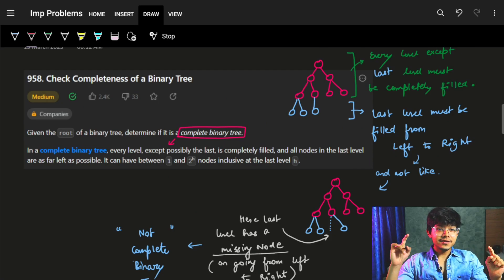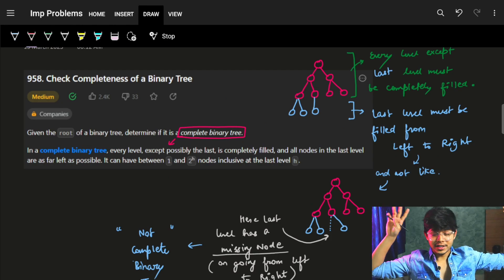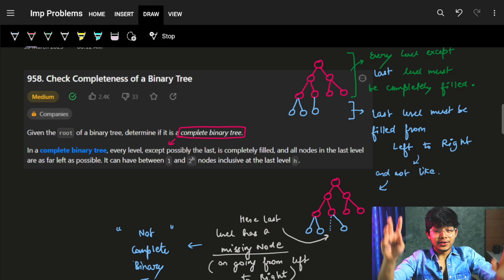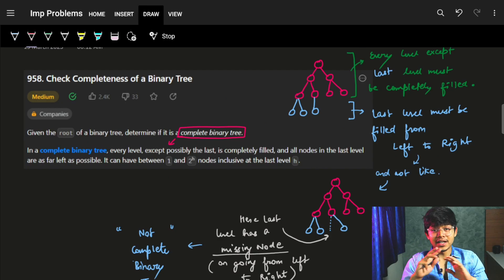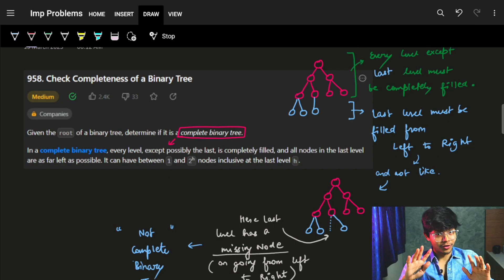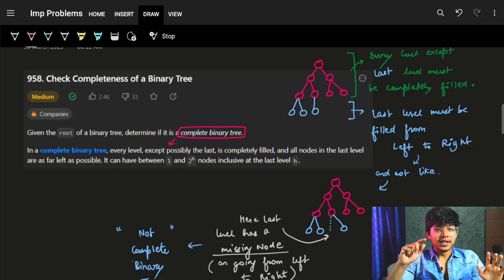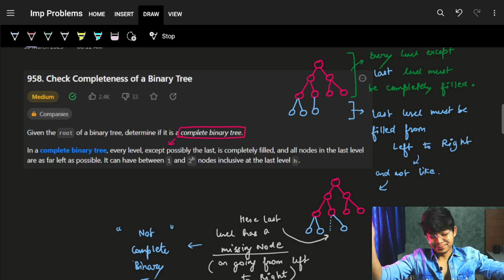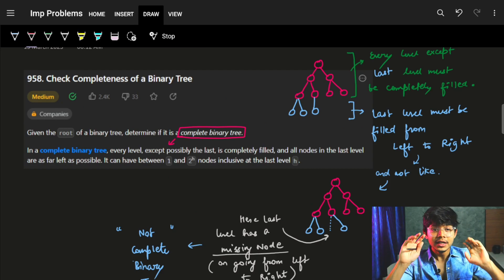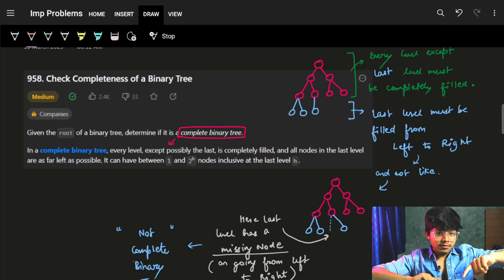Hi guys, good morning. In this video we're going to see the problem: Check Completeness of a Binary Tree. Before starting, if you guys are liking the video then please do hit the like button, it helps motivate a lot. So without further ado, let's start.